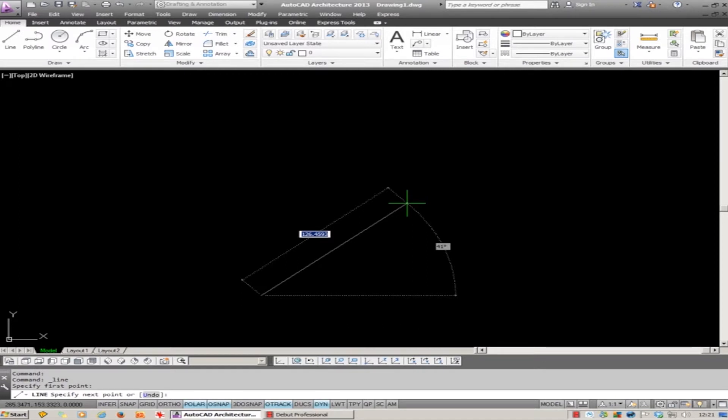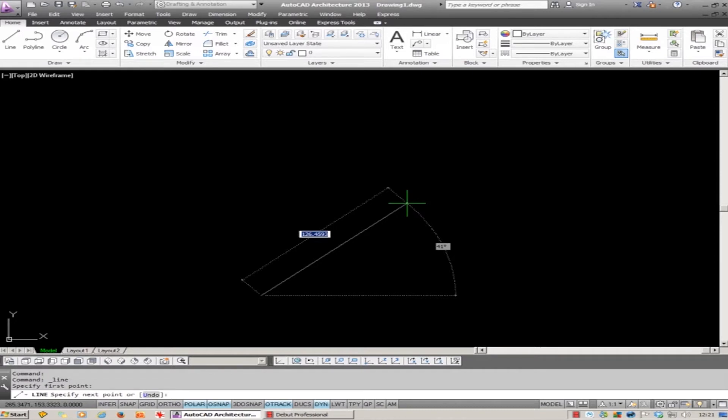The key to using this tool properly is the TAB key on your keyboard. Hitting TAB once takes me across to Angle. TAB again takes me back to the Length. So tabbing is the key.